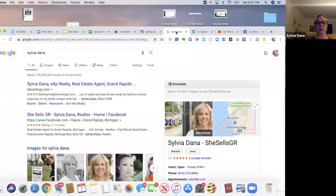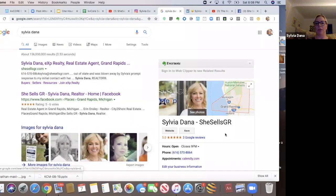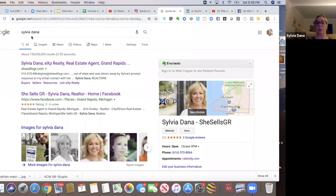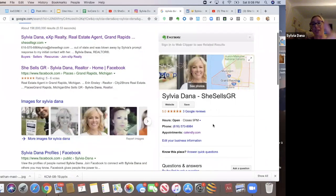This is my Google my business page. So if you just type in my name, there I pop in, or if you typed in EXP Realty Grand Rapids, this would pop up. Or if you typed in she sells GR, this would pop up. But that's my Google my business page from here.